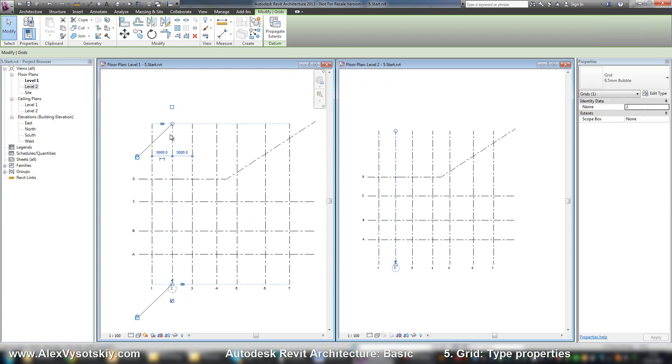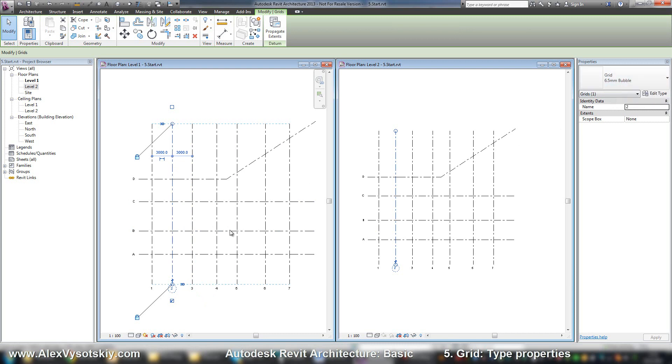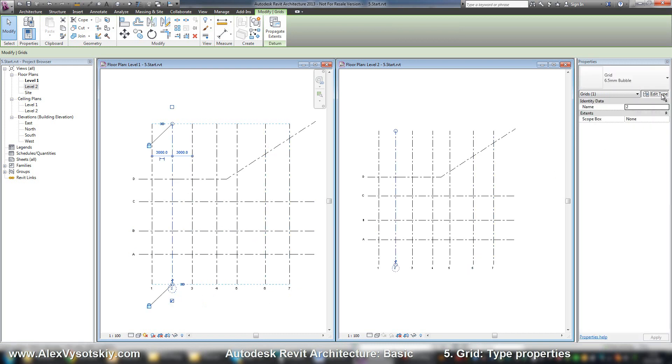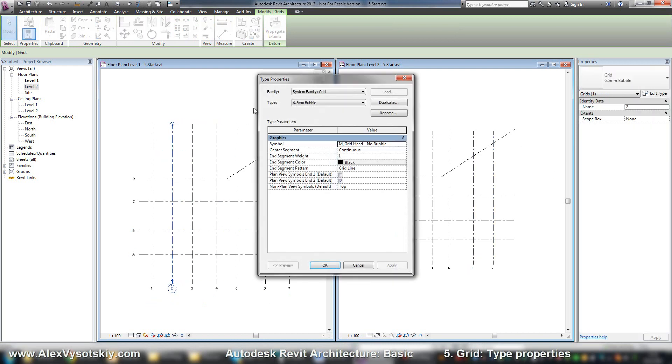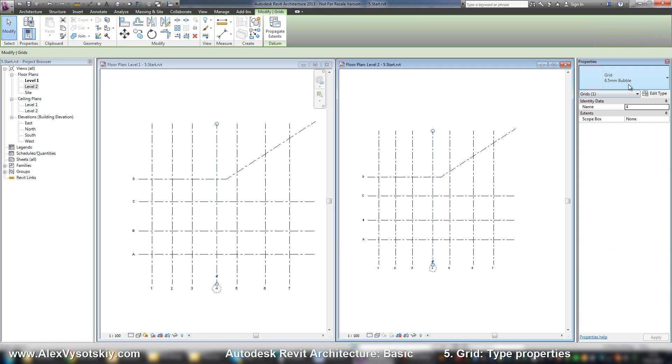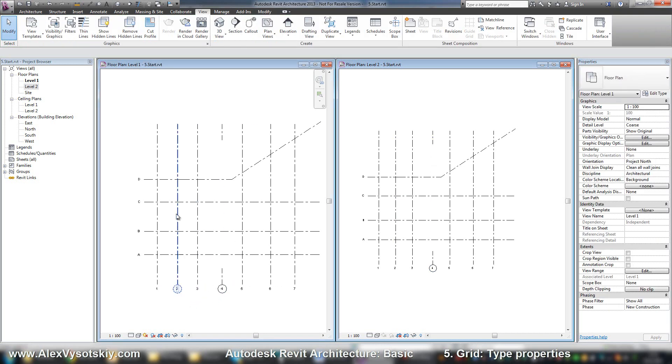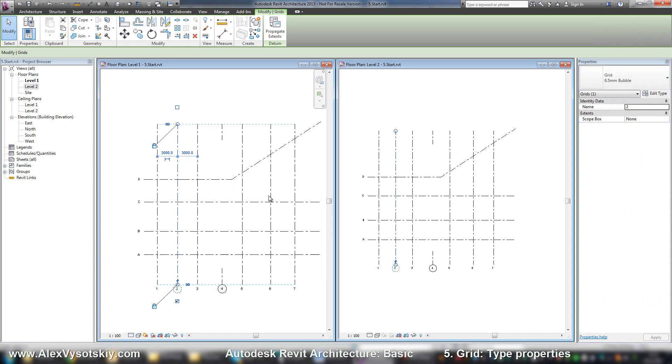When you modify a type, you modify all this type. So even if you select just one grid, but this type is used on every grid, you will modify every grid using this type of your object. For example, if a grid used another type, it will have no changes.